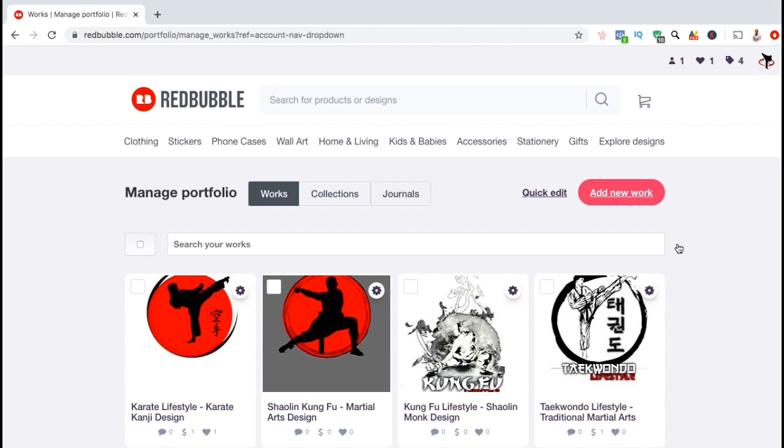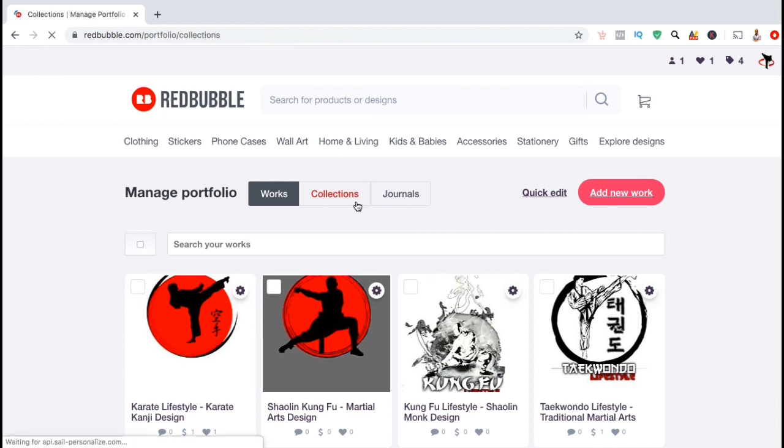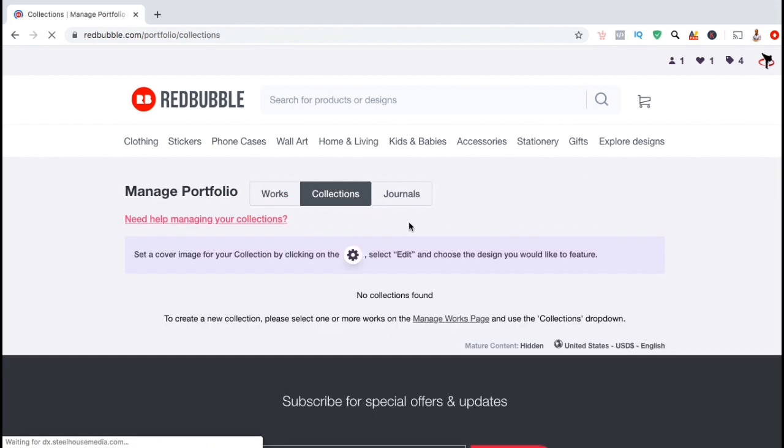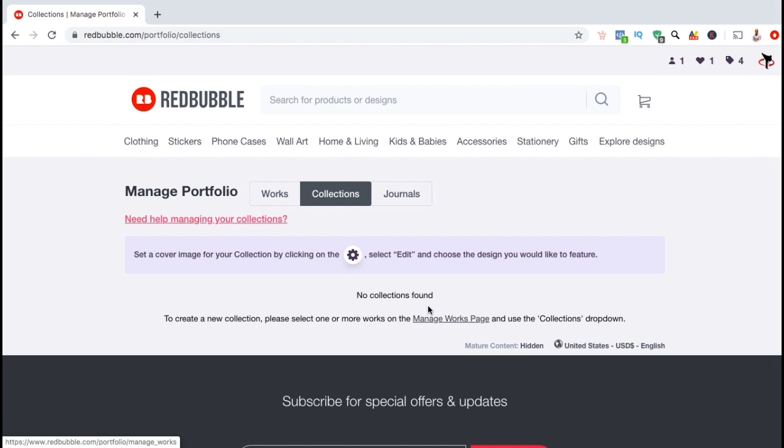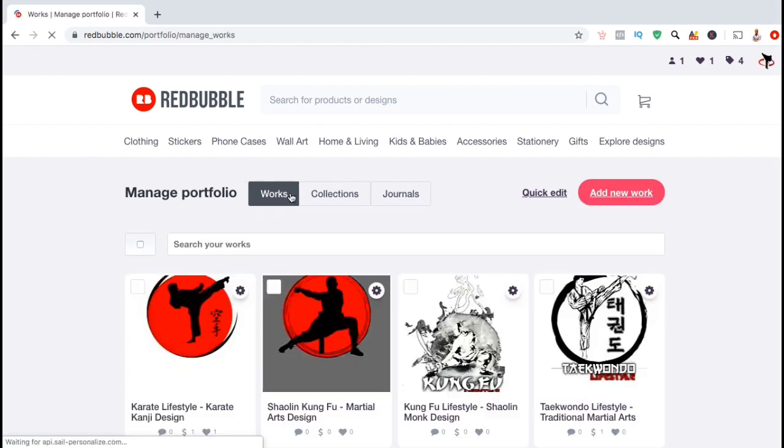From the works tab, you can see all of the designs that you've uploaded. Once you've created product collections, you'll be able to view those collections by clicking the collections tab. As you can see, I currently don't have any collections, so let's go back over to the works tab and create one now.